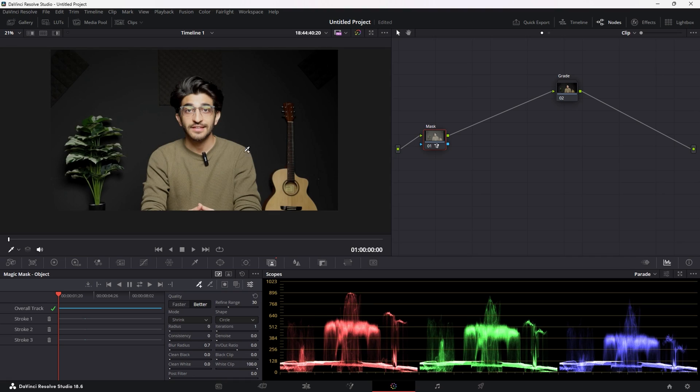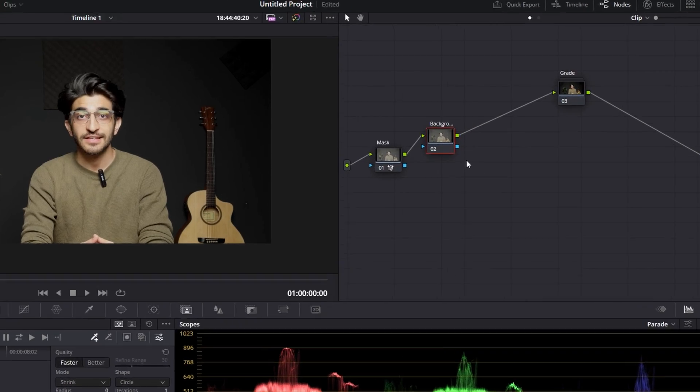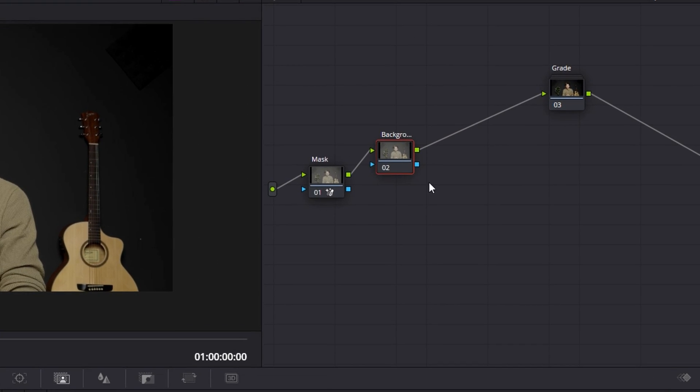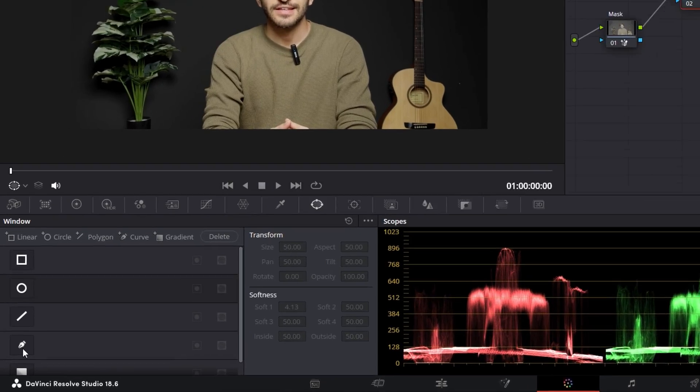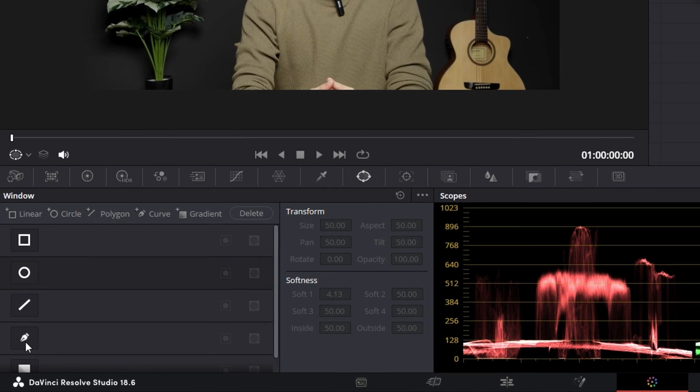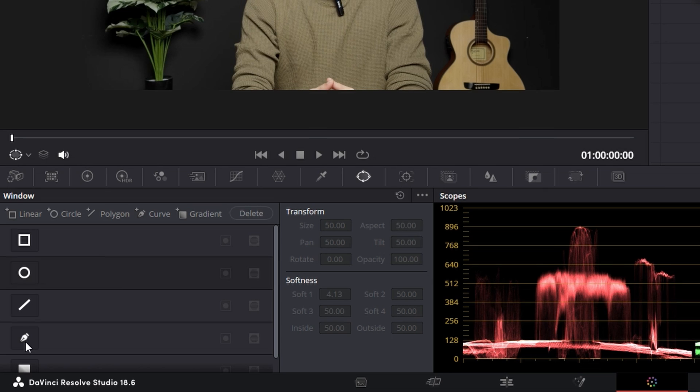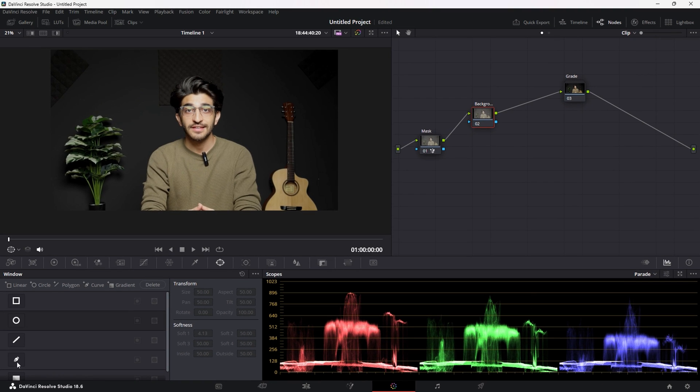Shift H to hide the mask again. We're going to create a new node, and I'm going to call this background. Now this method is not going to use Relight because Relight is pretty heavy. So I'm going to show you how you can do this without Relight, which is what I showed you in the beginning of the video. So what you can do here is hop into your power windows, tap on the curve tool, and just start drawing the shape of the light that you want.